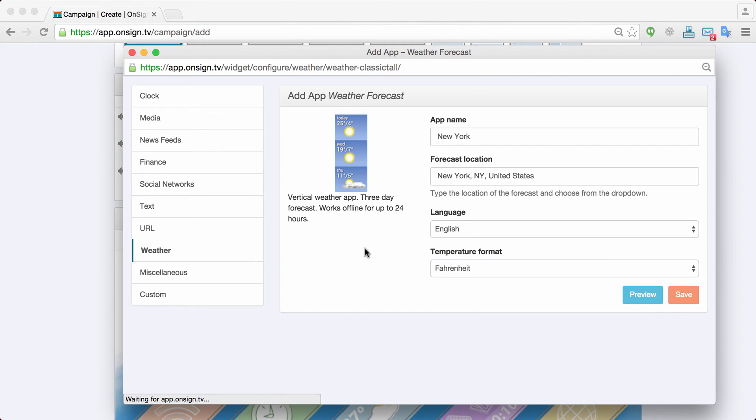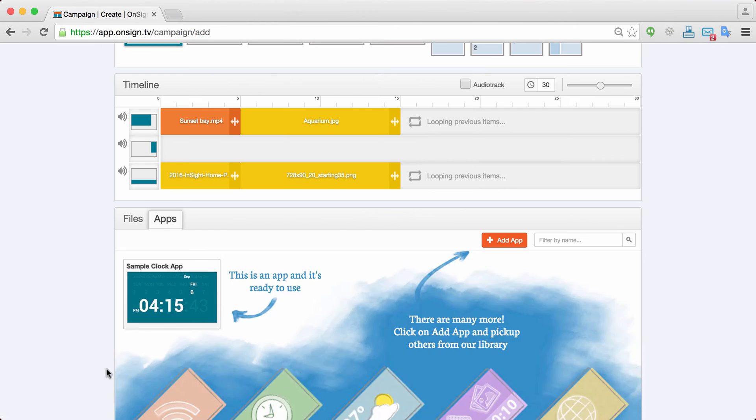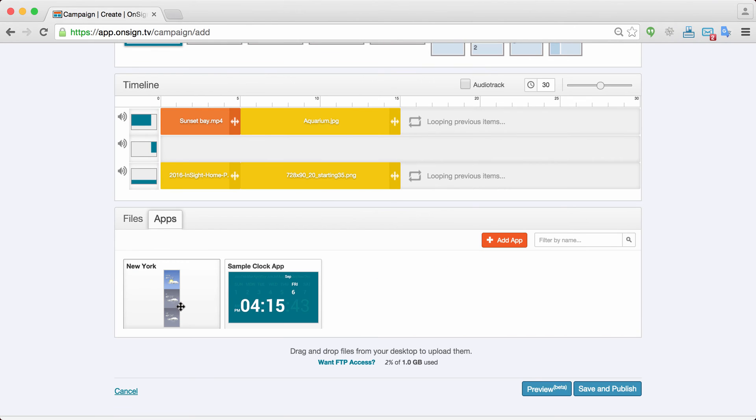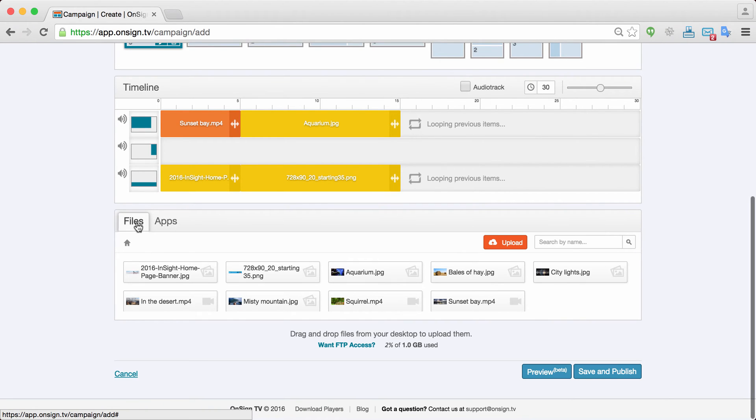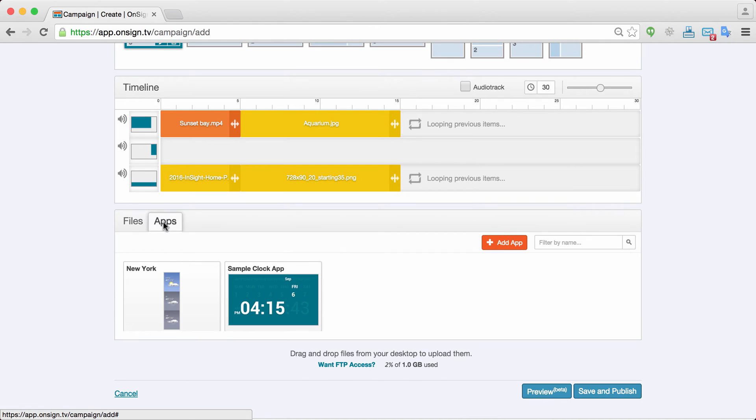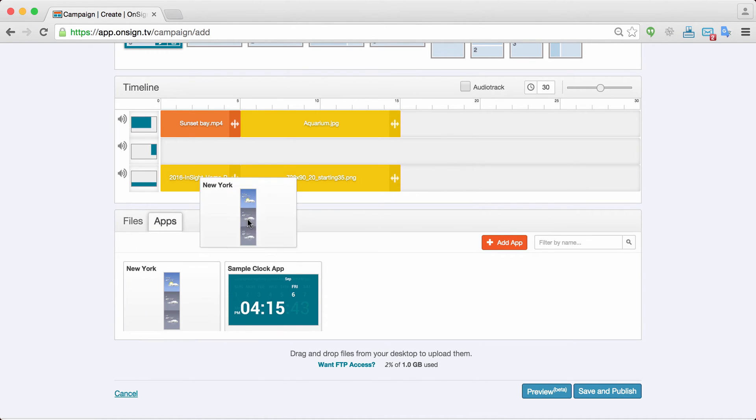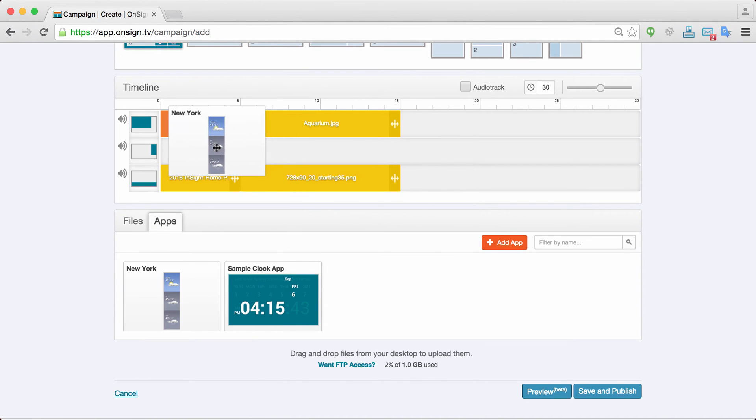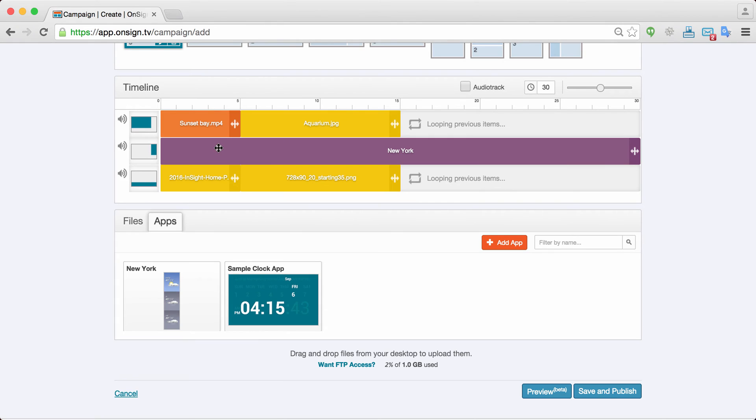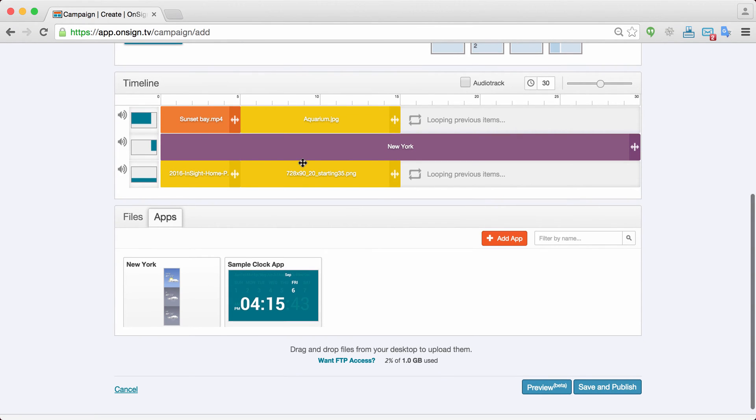It takes a couple seconds as the system is rendering this new application. And so this will just show up here in my apps. So remember I had my files which are my medias and my apps. So I'm just going to drag and drop this vertical here into this area of the timeline.